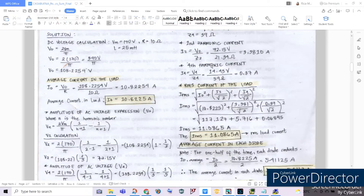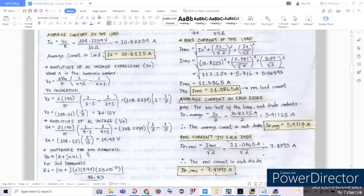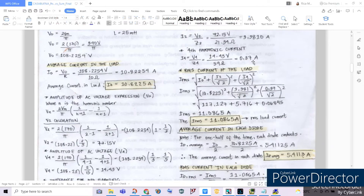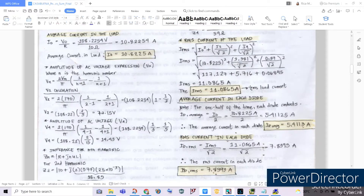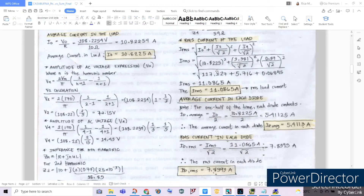To get our RMS load current, we first compute the second harmonic current I2 by dividing V2 by the second harmonic impedance: 72.15 divided by 21.34 ohms. For the RMS current, we take the square root of: the average current squared plus the harmonic currents squared divided by root 2. Substituting: square root of 10.825 squared plus 3.381 over root 2 squared plus 0.37 over root 2 squared, giving an RMS current of 11.0865 amperes.